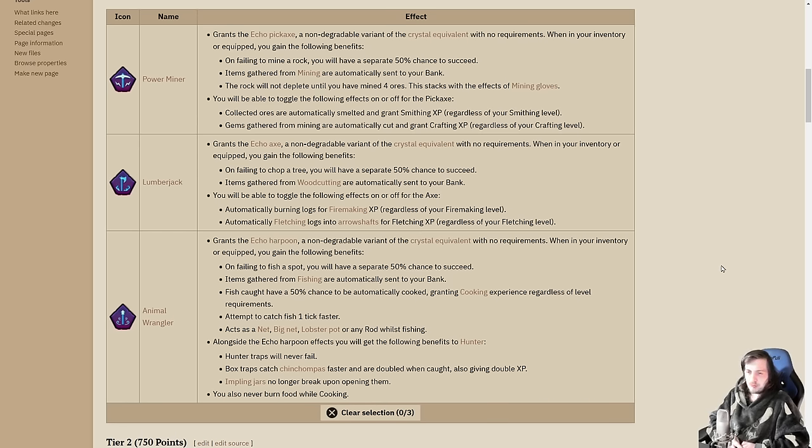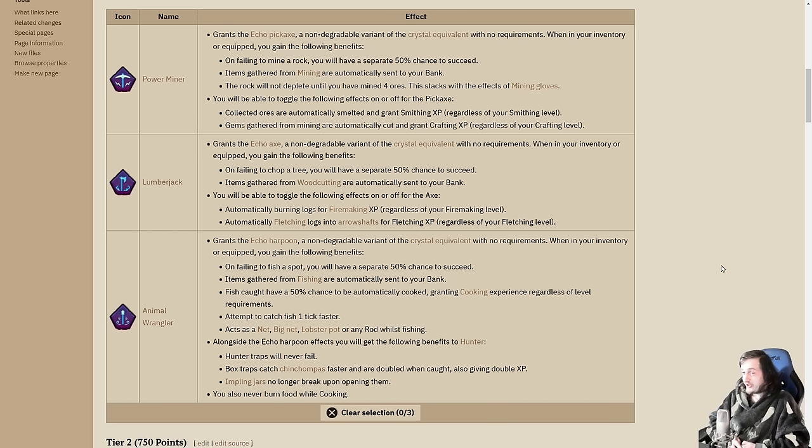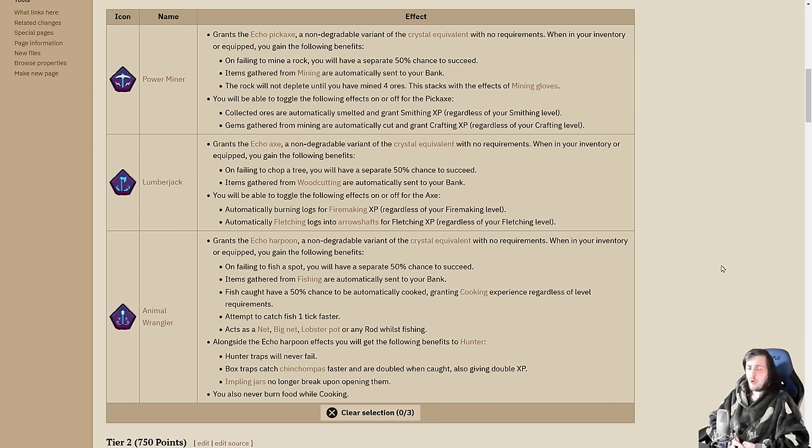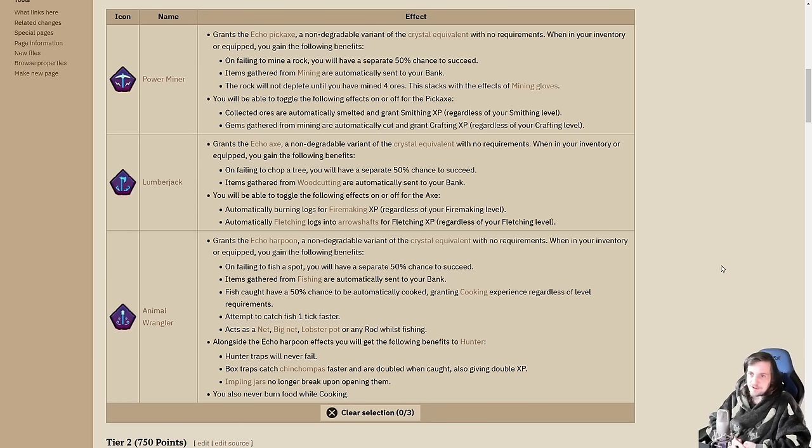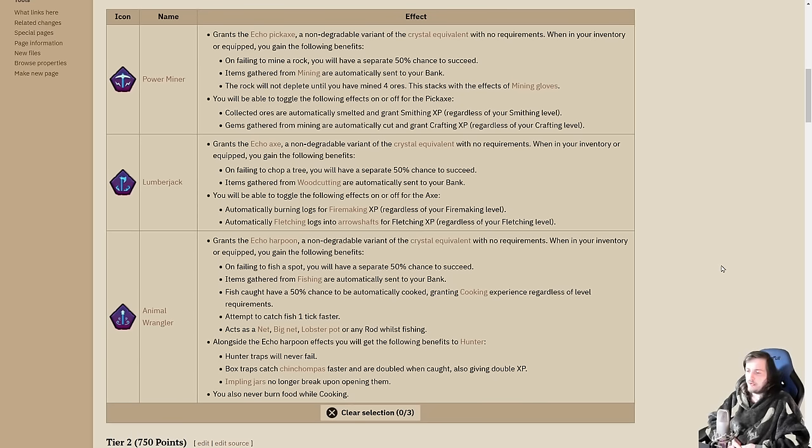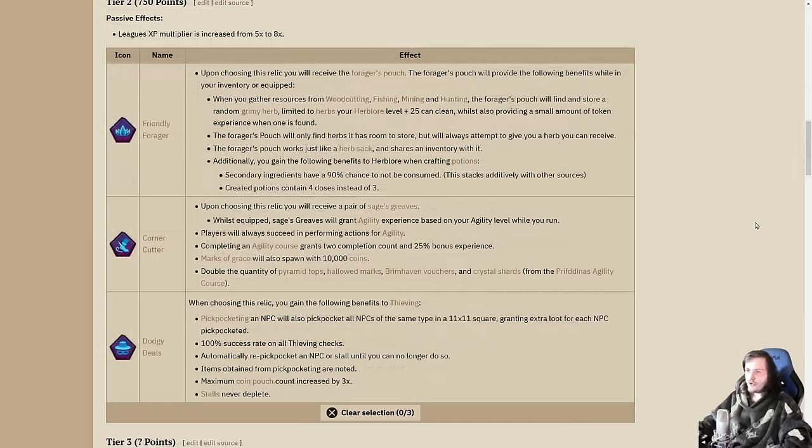You can't really go wrong with any of these. The lumberjack is probably the weakest one. The power miner is especially nice if you have Asgarnia. Just pick whichever one complements your regions the best. If there's a weakness in your regions, power miner might be fantastic.